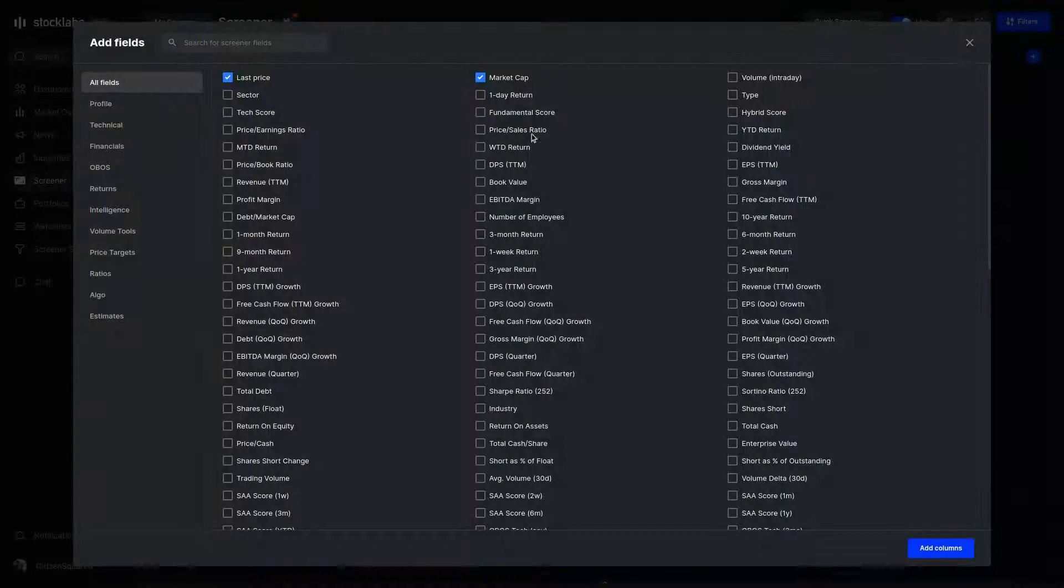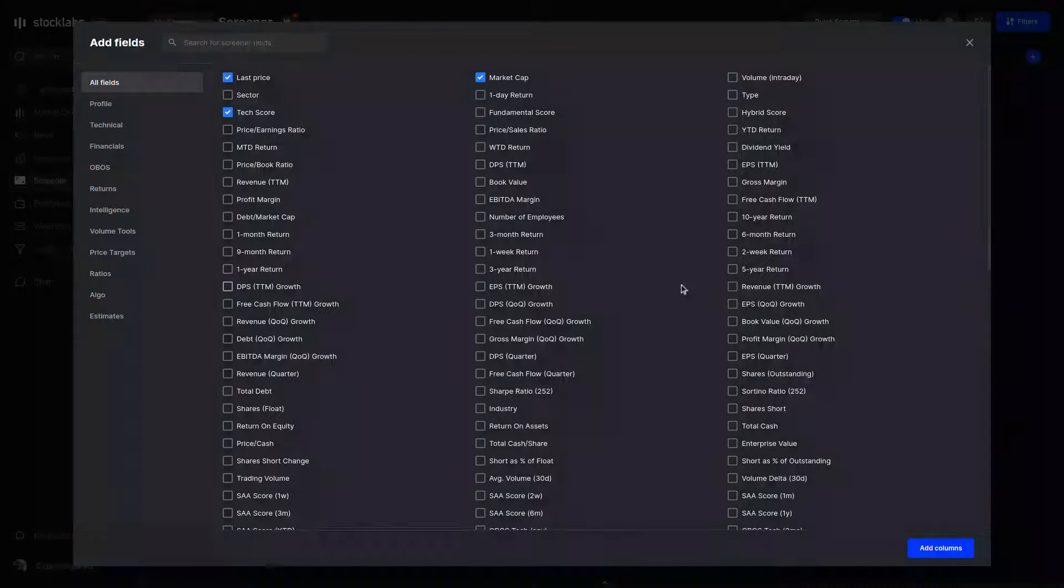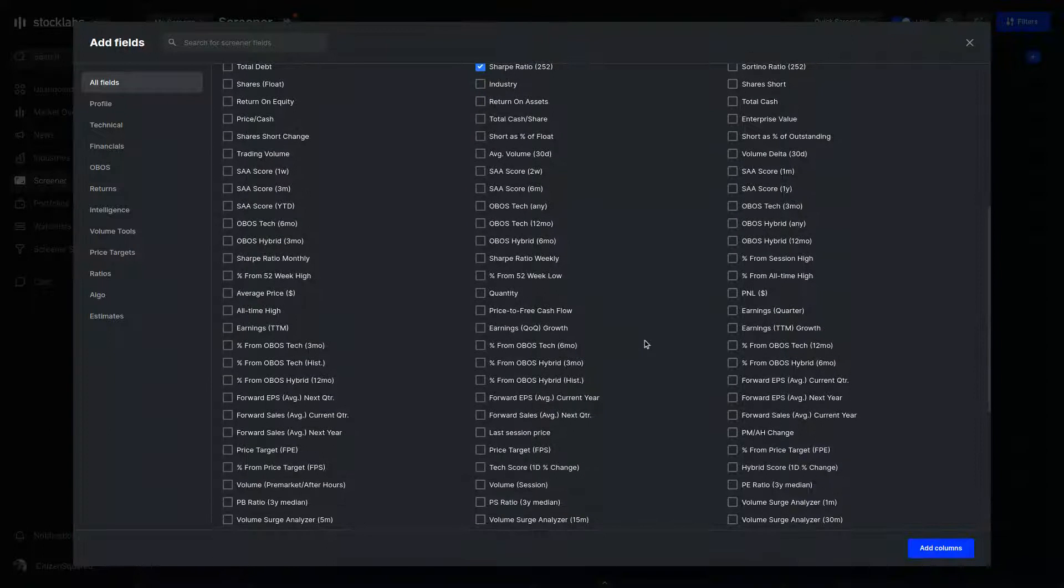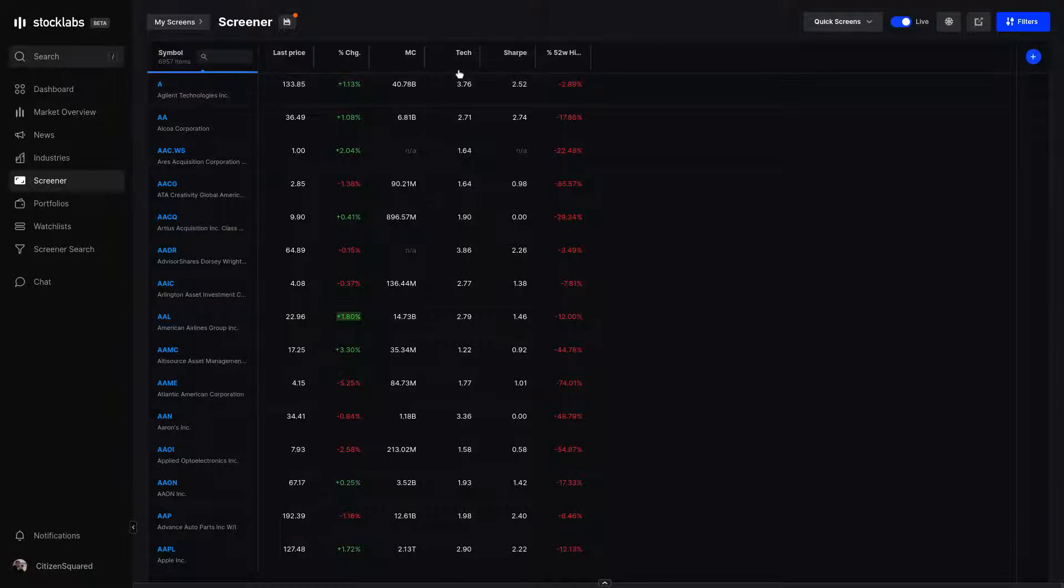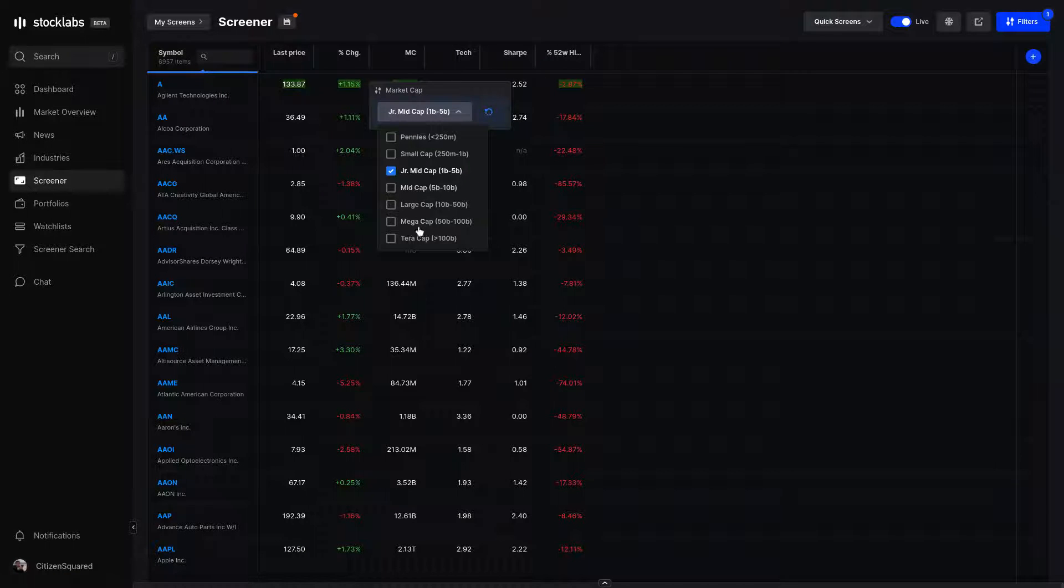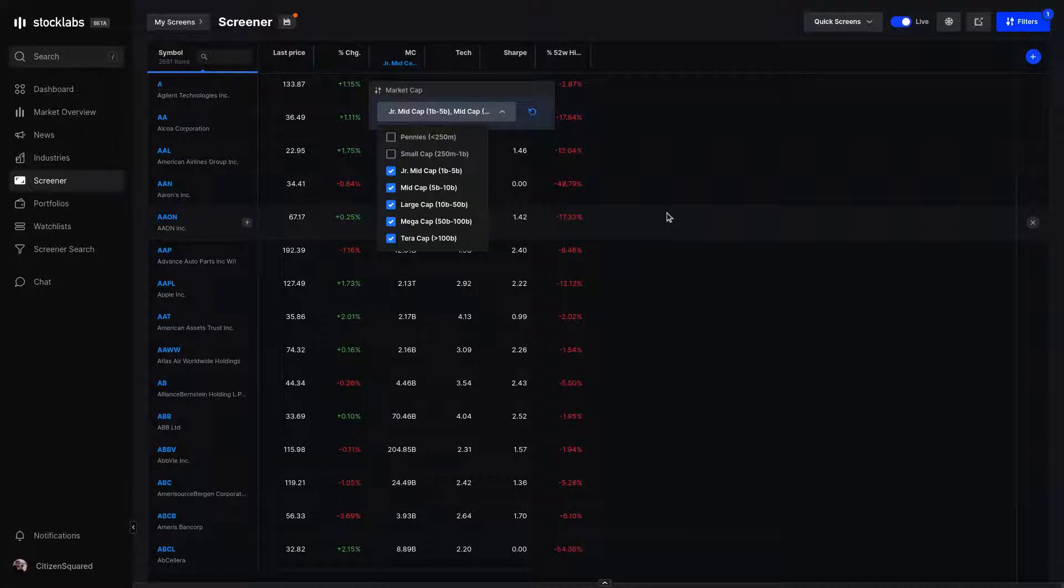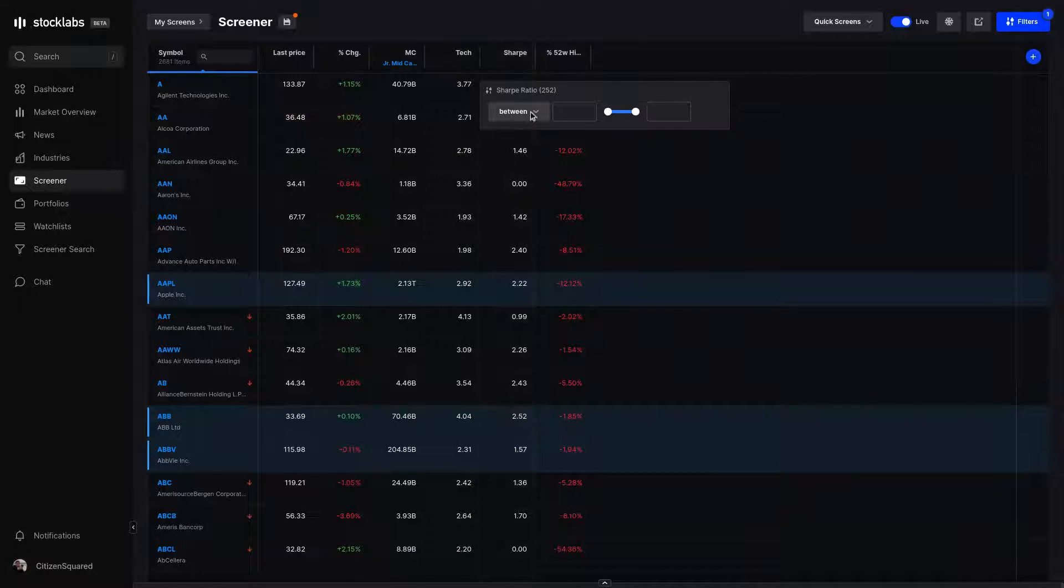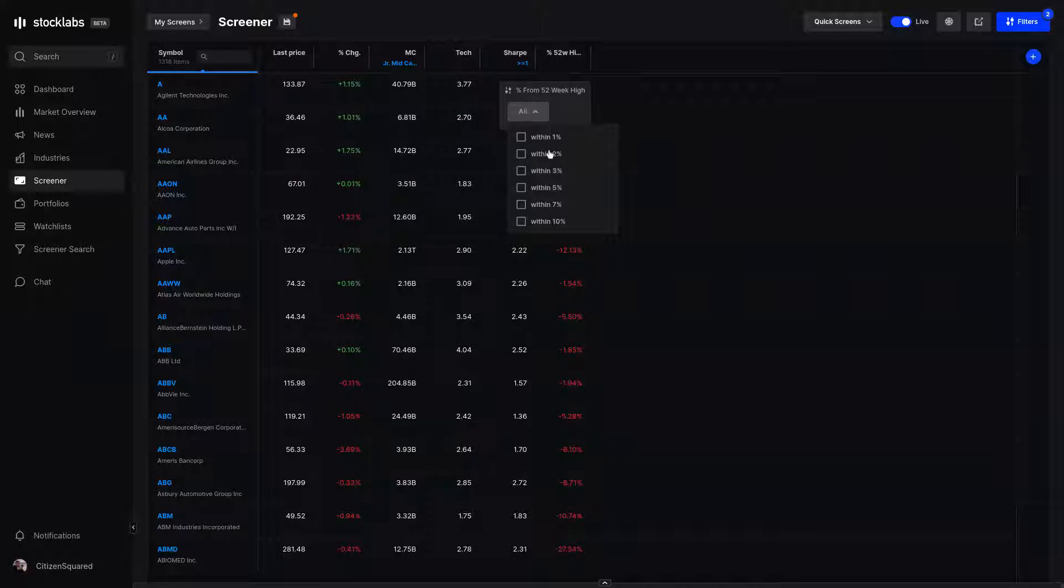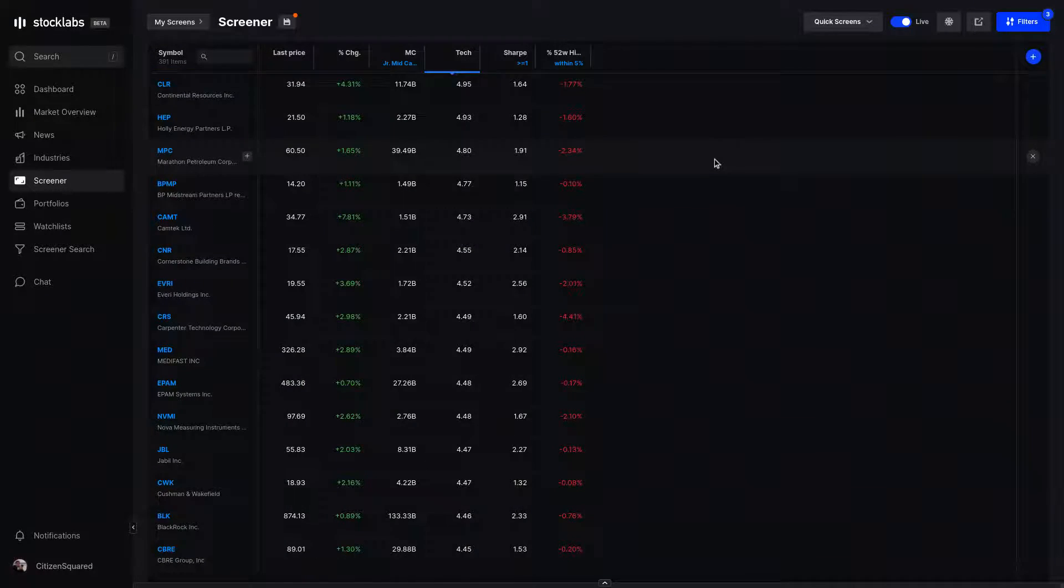You can get to work making your own screen. If we go back into the add fields window, let's say I wanted StockLabs tech score, a Sharpe ratio, and... To modify a column, click it and select the criteria you want included. For this, stocks over a billion market cap, and I want Sharpe ratios above one and within 5% of 52-week highs. And now I'll also sort this screen by technical score.